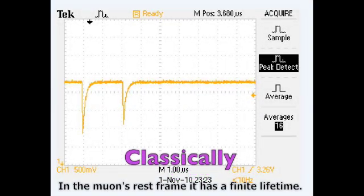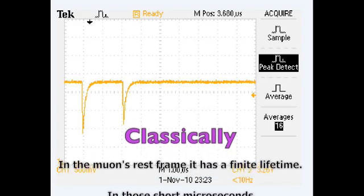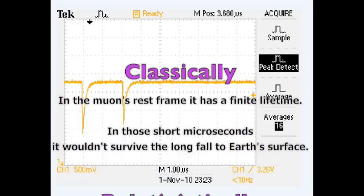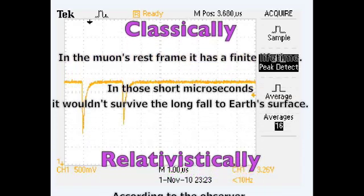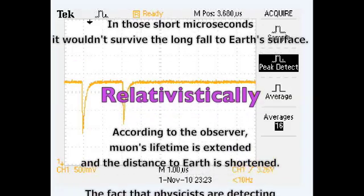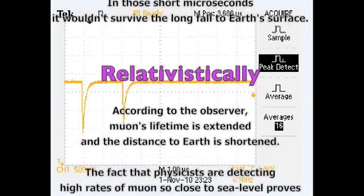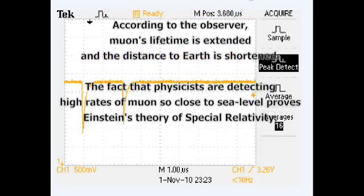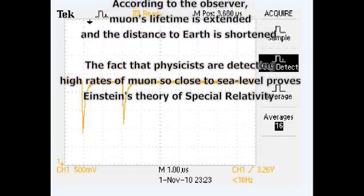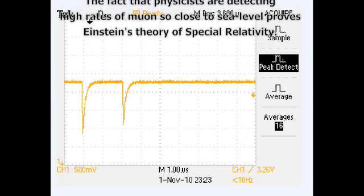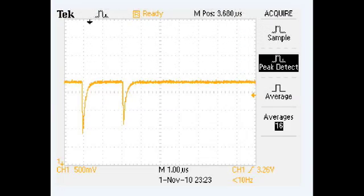Classically, in the muon's rest frame, it has a finite lifetime. In those short microseconds, it wouldn't survive the long fall to Earth's surface. But relativistically, according to the observer, the muon's lifetime is extended and the distance to Earth is shortened. The fact that physicists are detecting high rates of muons so close to sea level proves Einstein's theory of special relativity.